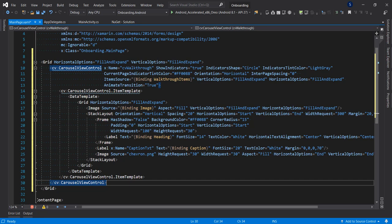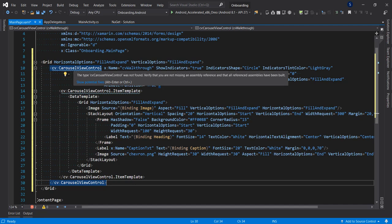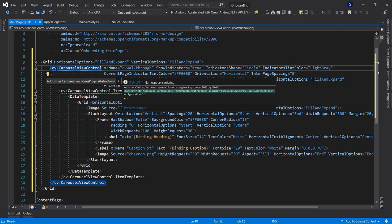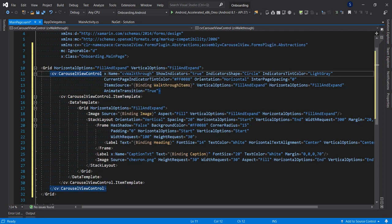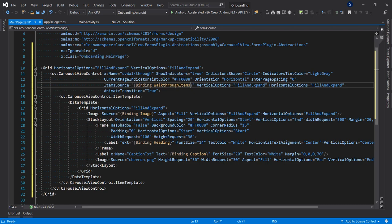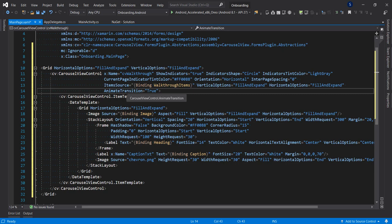We have a parent Grid that holds our controls. Then we have the CarouselView control, which lives in the namespace CarouselView.FormsPlugin.Abstractions — I'll do Ctrl+Period to add that. We give the carousel the name 'cvWalkthrough' and set ShowIndicators to true to show the page indicators.